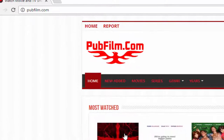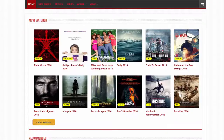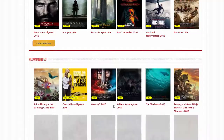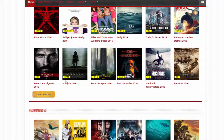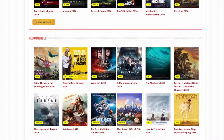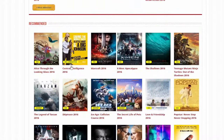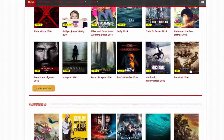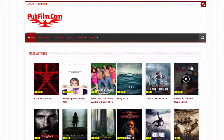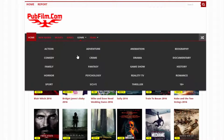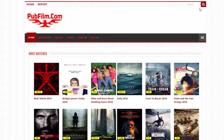Go to pubfilm.com. Once you're on this site, you'll see new movies right there, with labels like HD, HDTS, and HD Cam — 'Cam' means it was recorded with a camera. You can browse by genre, year, series, and newly added movies.